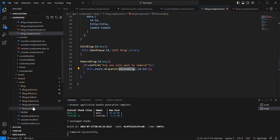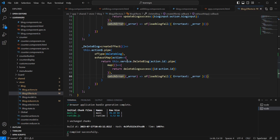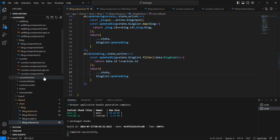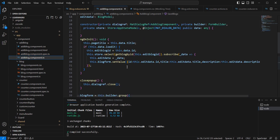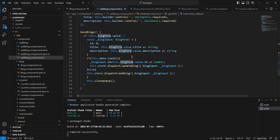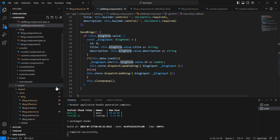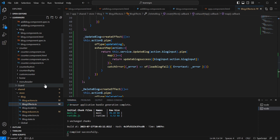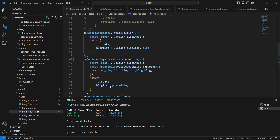If yes, I dispatch the delete block action with the particular block id. Once dispatched, it goes to the effect side, calls the service, and on success dispatches delete block success. In the reducer, that removes the particular record from the actual state. For the update flow, I populate the existing record into reactive forms. When clicking save in edit mode, I dispatch update block — the effect calls the service, gets a success response, dispatches update block success, and the reducer updates the final state.